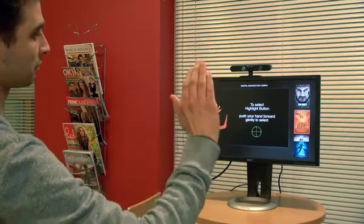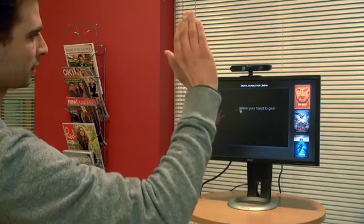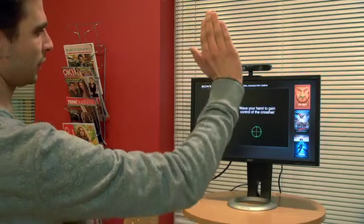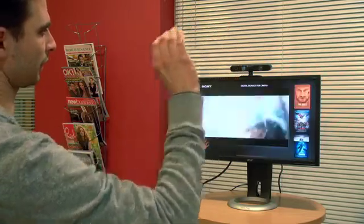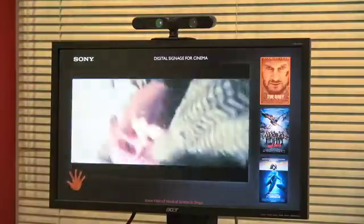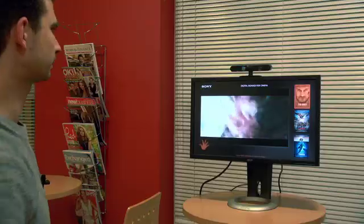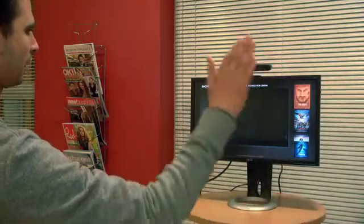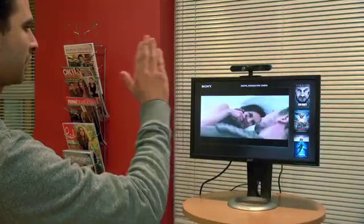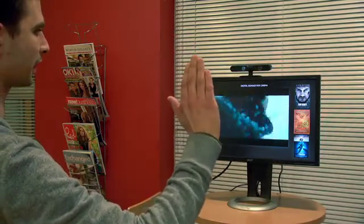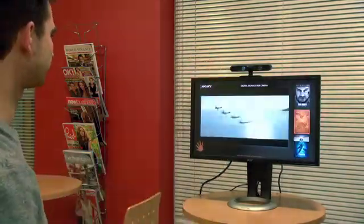So I can hover over the buttons and as I reach forward, it will play the clip. If you decide you want to play a different clip, just simply wave again and select the button.